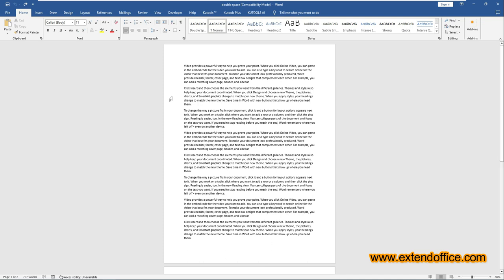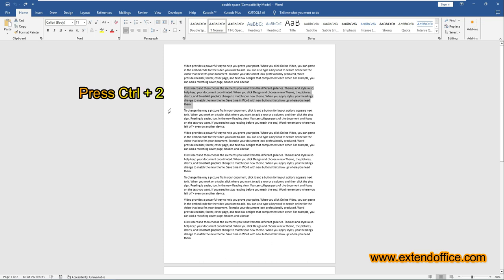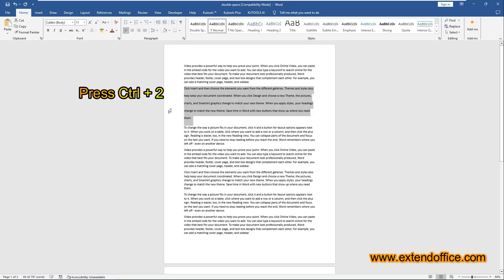Select the text you wish to double space. And then press the Ctrl and number 2 keys to instantly apply double spacing to it. This shortcut also works for the whole document.